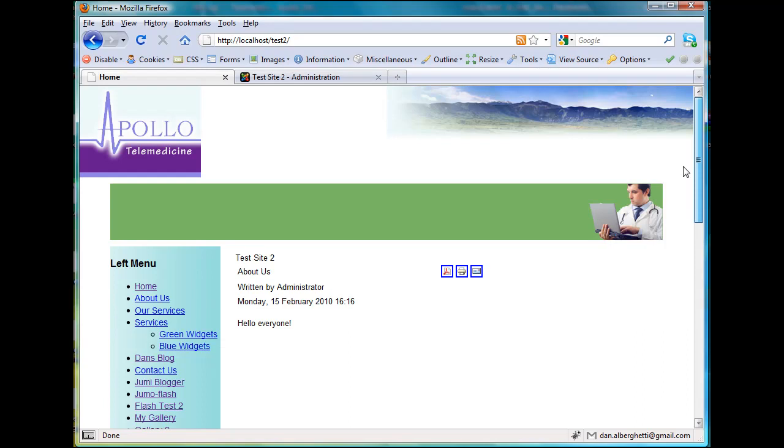One thing I'm going to need to do though is get this background to tile back here, get some text here that's disappeared, and I've just got to make sure that everything works right and clean it up so that it looks like the original.